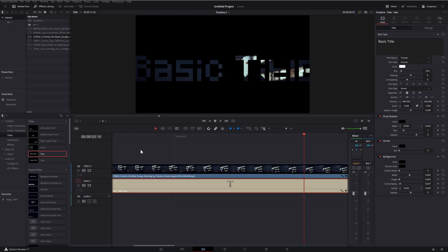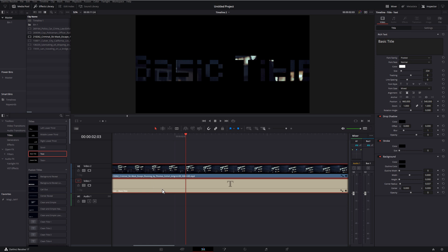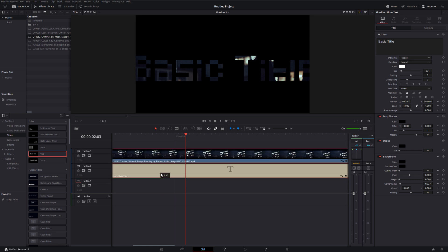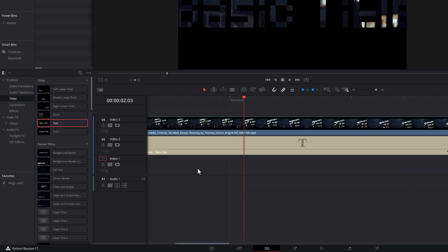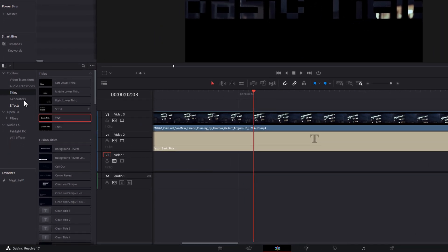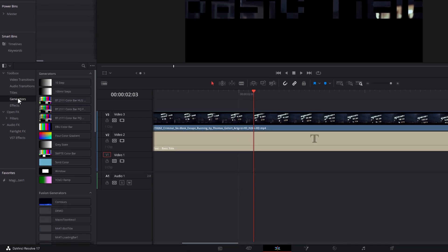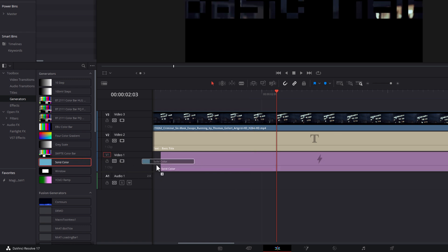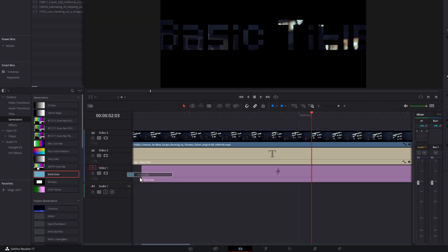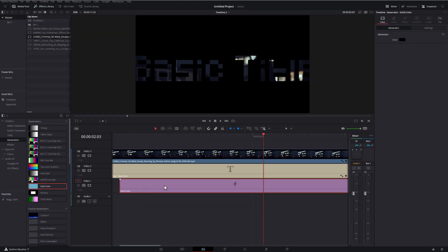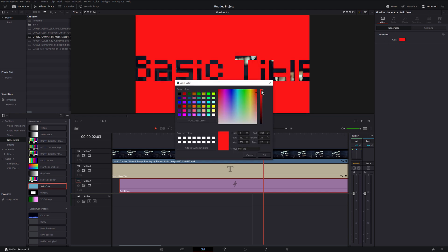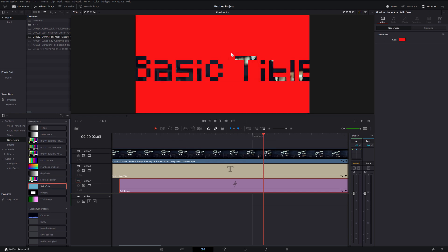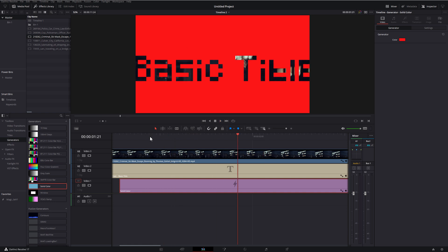Now what's really cool about this, grab both of those, and we're going to move them up one more track, so we've got this empty track underneath, and then you can put whatever you want under here as well. So if I was to just go to generators, and then I'm going to grab a solid color, we'll put that underneath, we'll give that a click, open up the inspector, generator, color, we'll make this red, and now we've got a red background with our text with our video playing underneath.